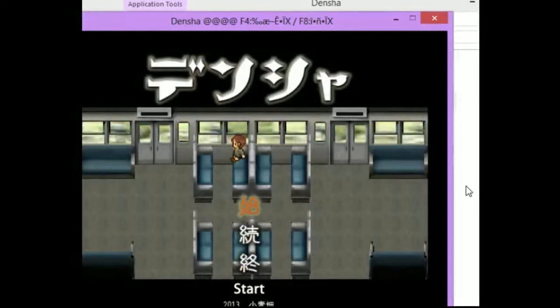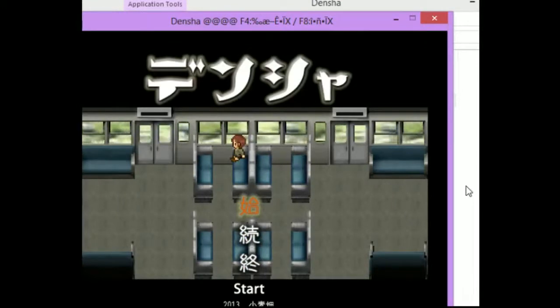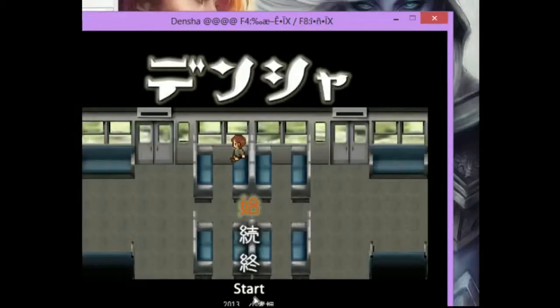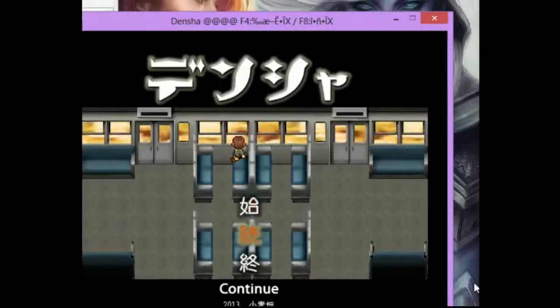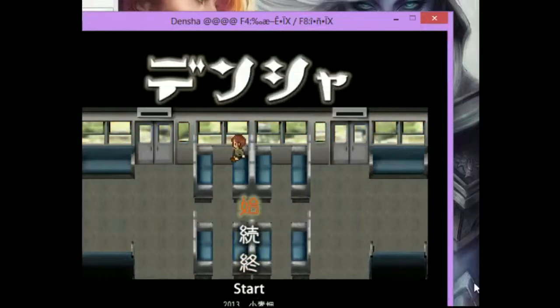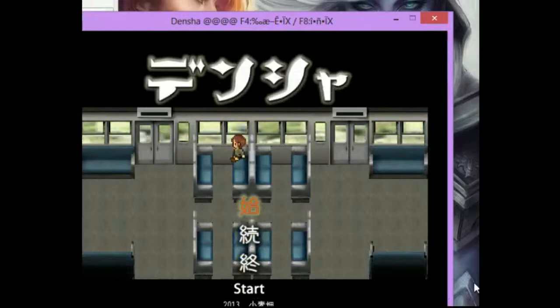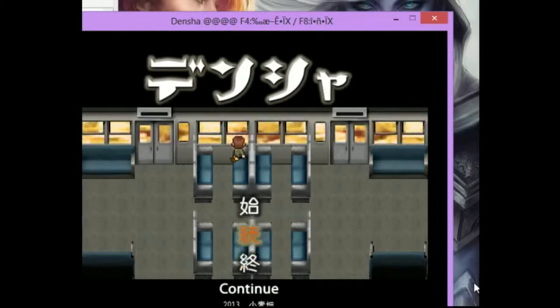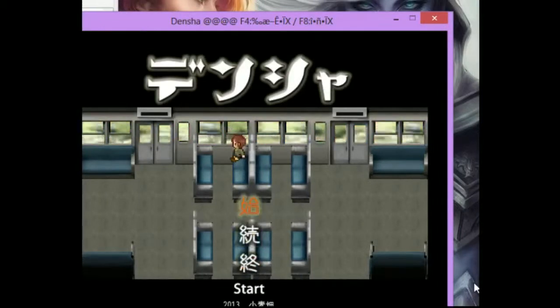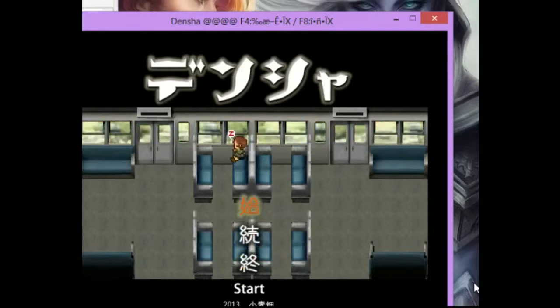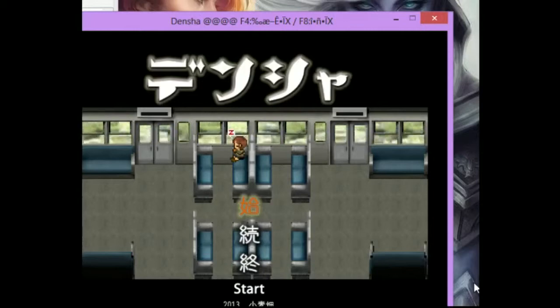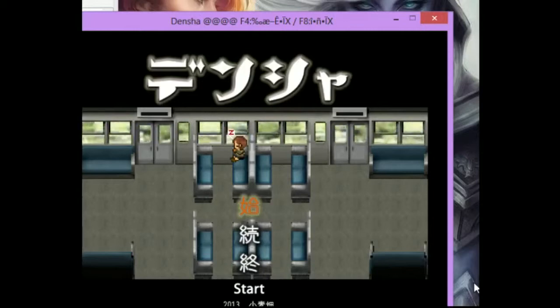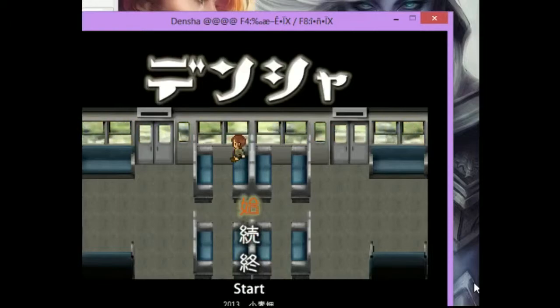So we can see our translations there in the background on the bottom here. Start, continue, end. I do not have the background changes. Train noises. Alright, so let's start.